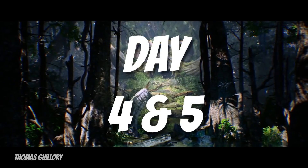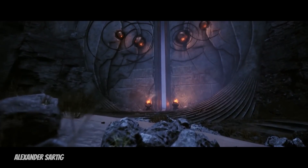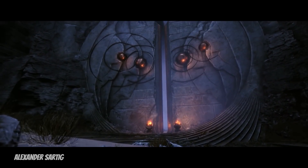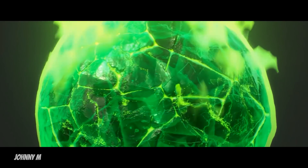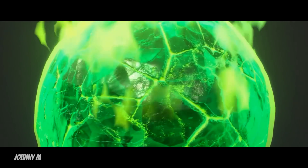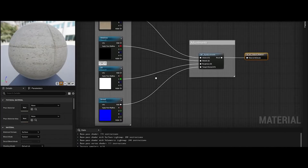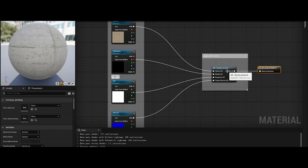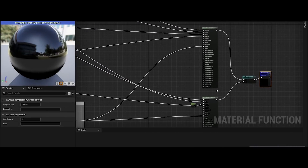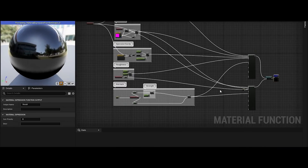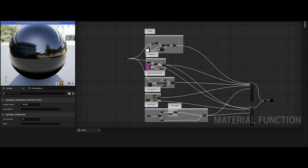Days four and five are going to be learning about materials, shaders, and textures. One of the aspects of Unreal Engine that makes it so amazing is the intuitive way you can create materials. Arguably the most important feature to get good at is the Material Editor — this is where you're going to assemble your texture maps and combine them to create a base material. If you click on an imported Megascans material, you can see how they assemble one.